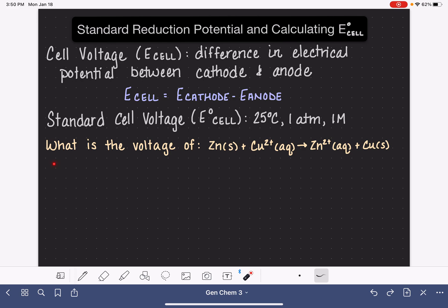We're going to look at one example of calculating the voltage of a cell using this zinc-copper 2+ cell. In order to calculate E-cell, we need to know the potential at the cathode and the potential at the anode, which means the first thing we have to do is figure out which reaction is taking place at the cathode and which is taking place at the anode.